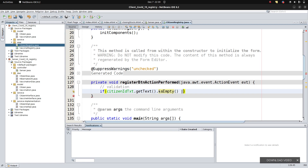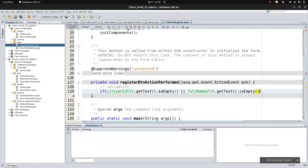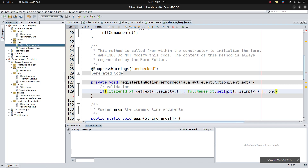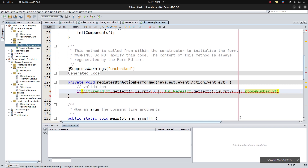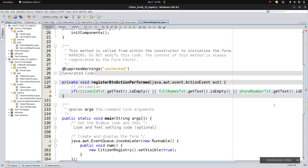We also check full name: fullNamesText.getText().isEmpty() — not just that one, also last name and then phone number: phoneNumberText.getText().isEmpty(). If any of those are empty, it enters the if block with curly braces.